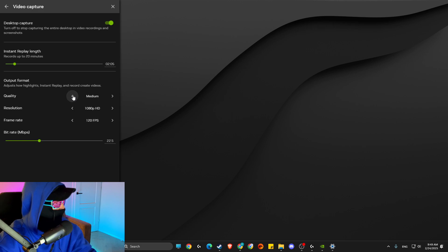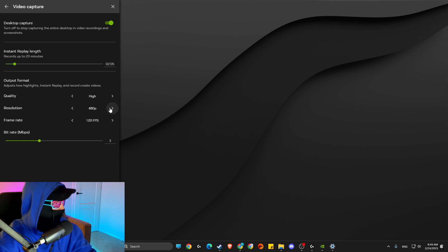And then here make sure the quality, make it to high. The resolution can be a little bit lower, but it really doesn't matter.